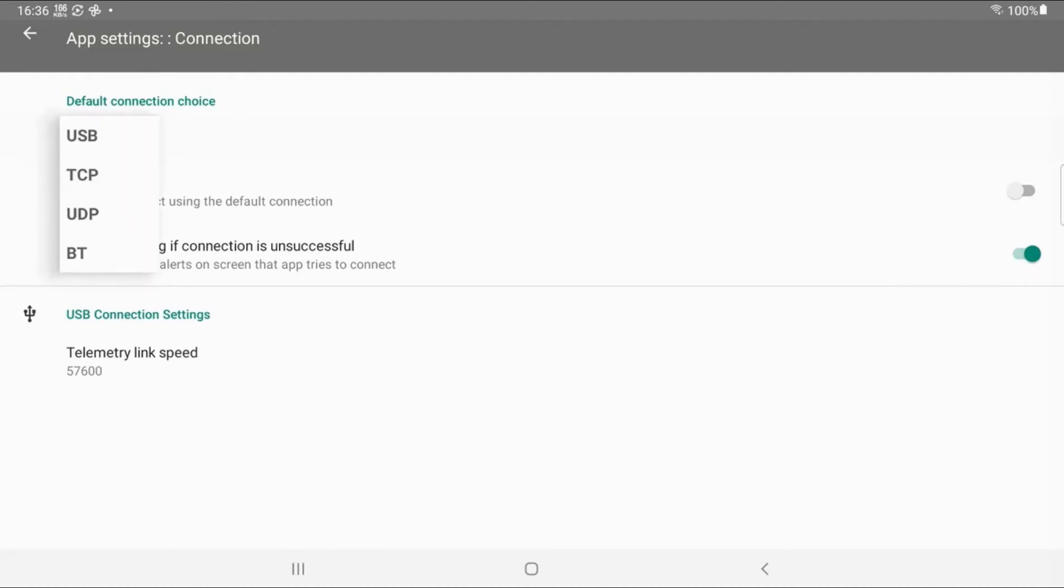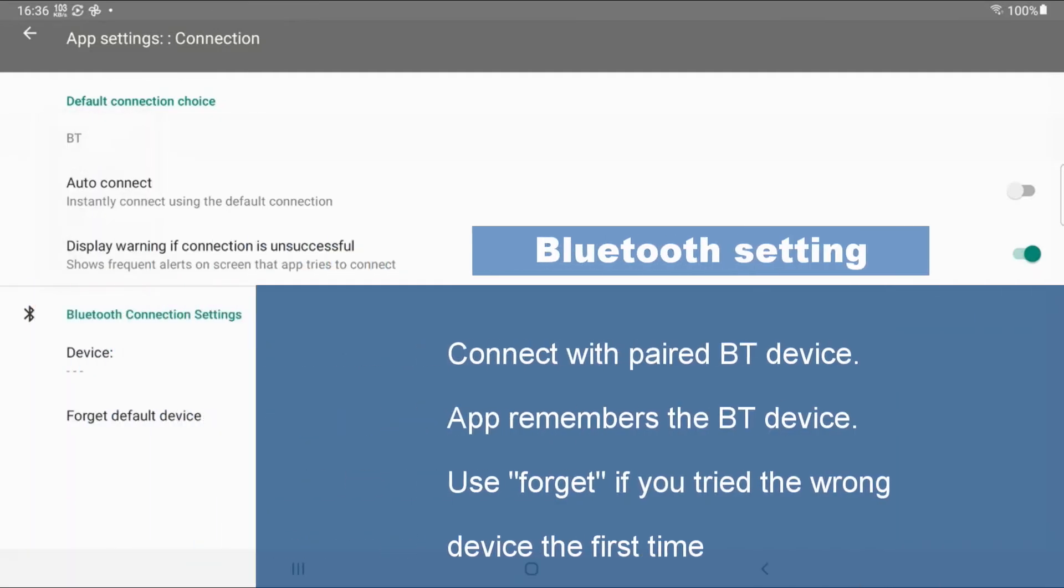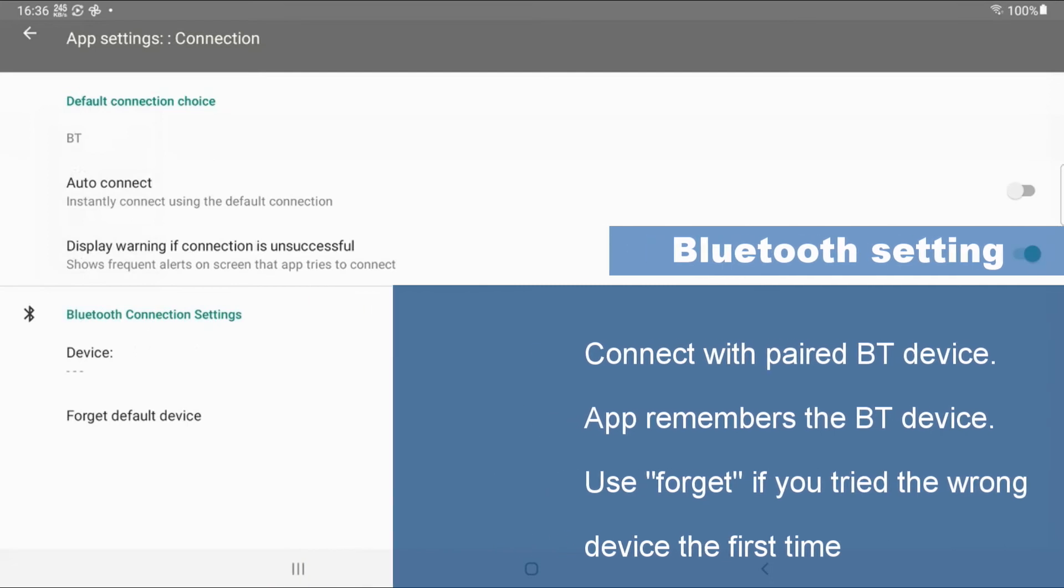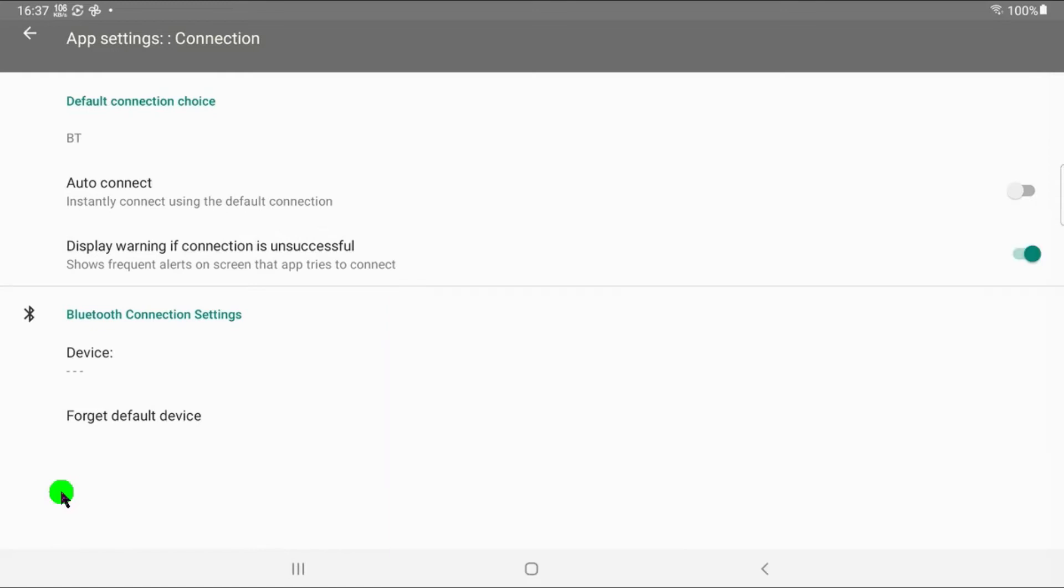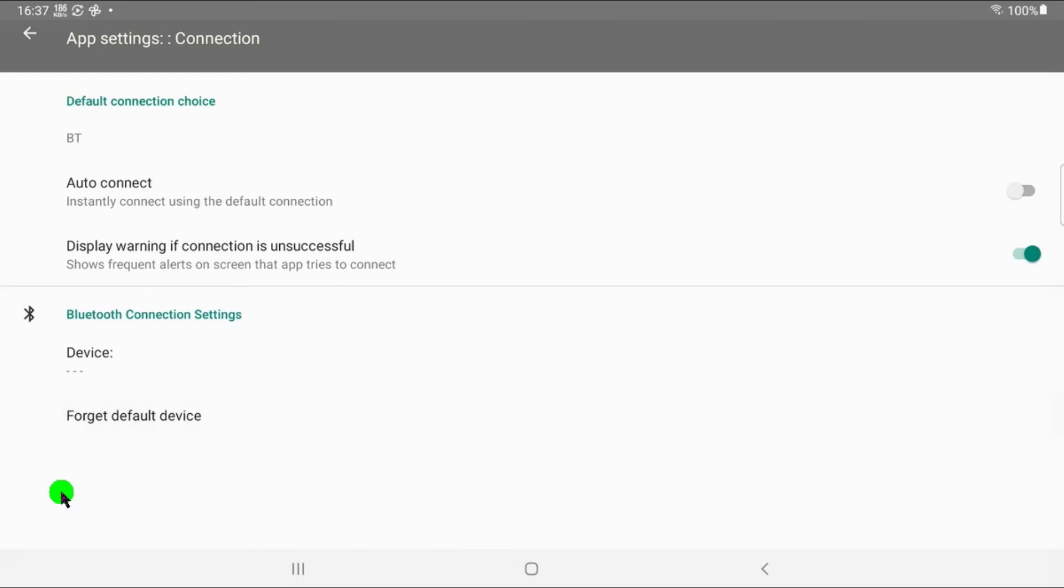For Bluetooth, then the app will remember your device. And if it has been successfully connected sometime, the device name will be here. And if you need to get rid of that because you're connected to, let's say, your headset instead of your boat, then you click forget the default device and it will write that out and you can try again.